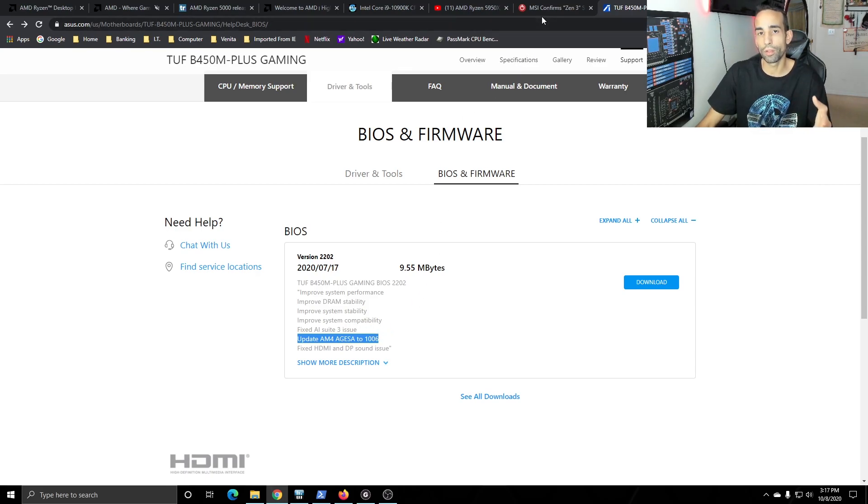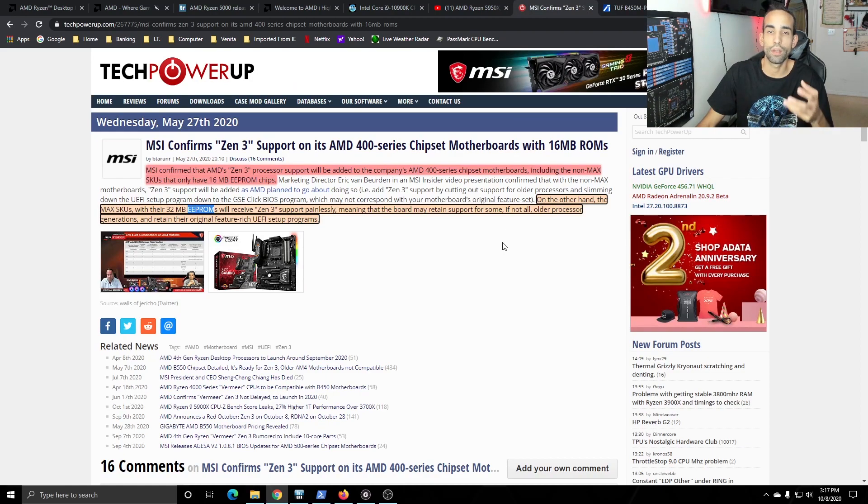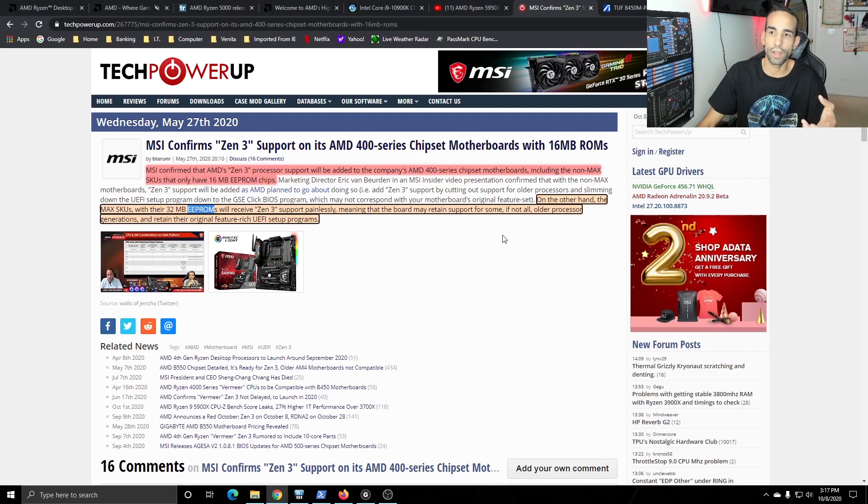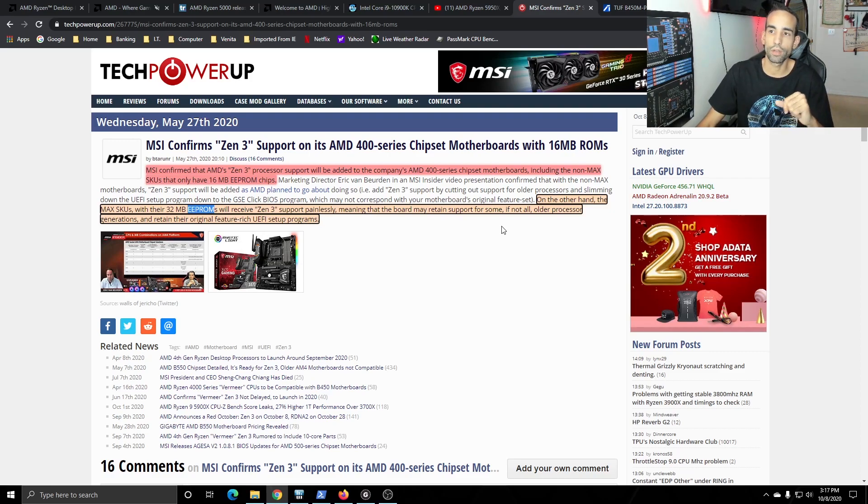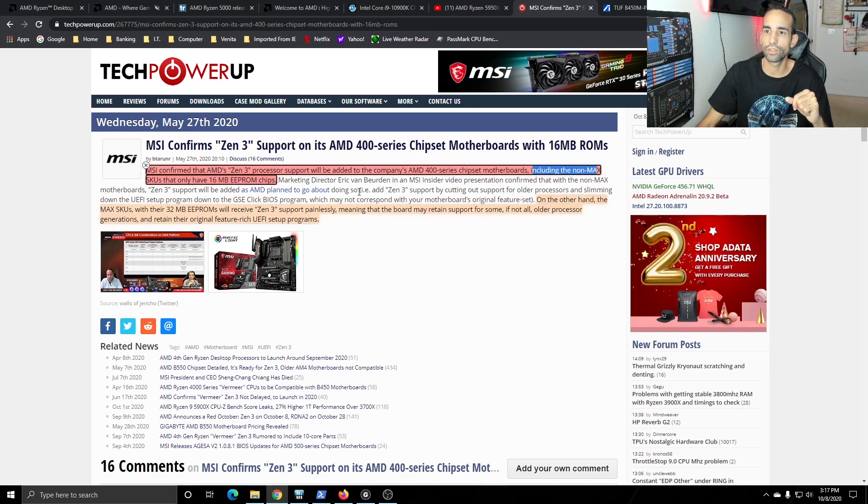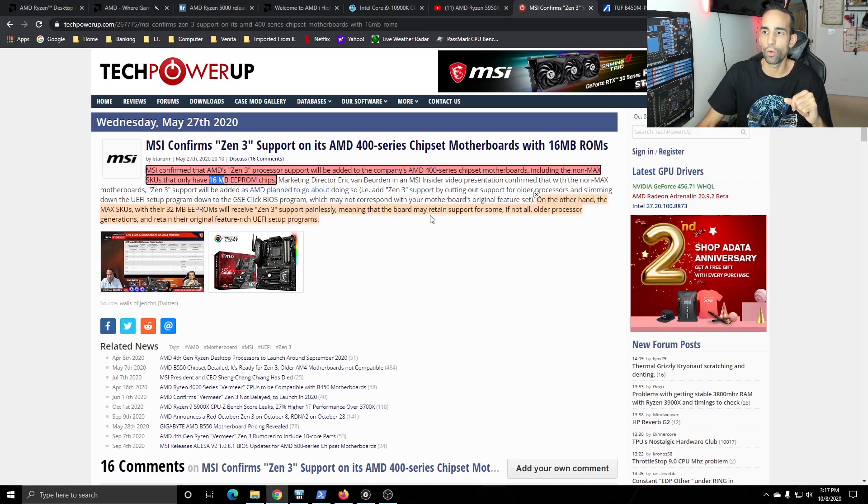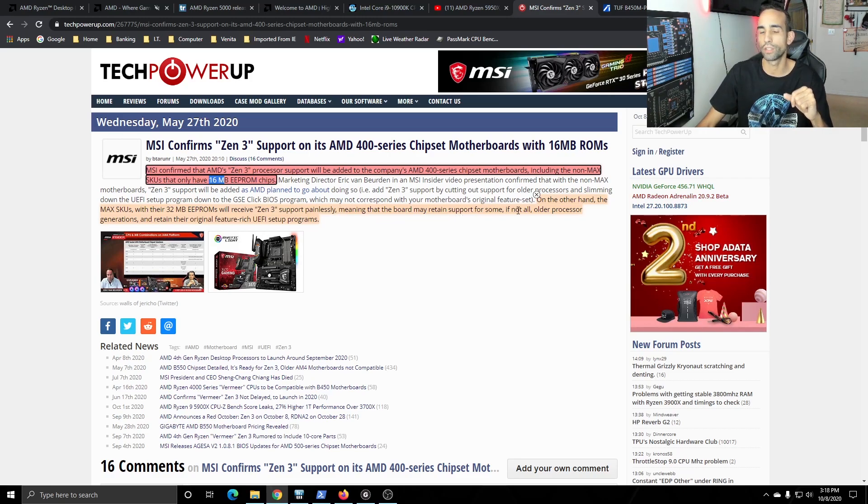Whether or not your motherboard is going to support it is a question that nobody, not even myself can say 100% definitely yes or no. The problem with that is, for example, MSI confirms Zen 3 support on AMD 400 series chipset motherboards. So they're saying that it will support it on motherboards including non-MAX SKUs that have only 16 megabytes of EEPROM and then their MAX SKUs that have over 32 megabytes of EEPROM will receive Zen 3 support painlessly, meaning the board may retain support for some if not all older processors and generations.